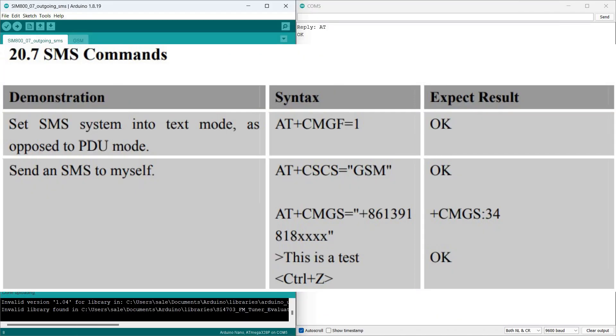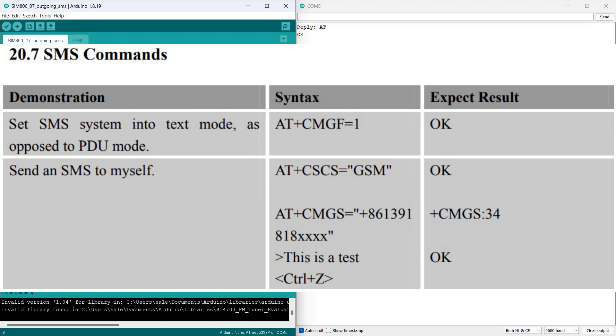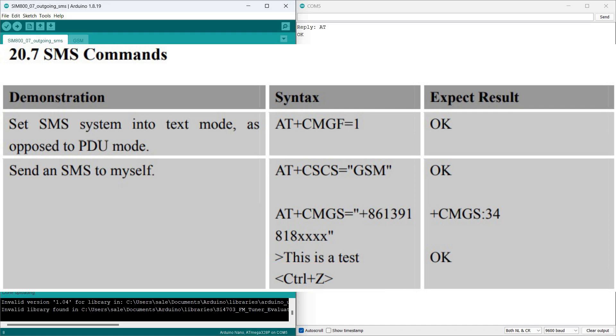The last command for composing an outgoing SMS here is called AT+CMGS. It contains the recipient's phone number as well as the text of the SMS itself. This command is sent sequentially. First the phone number in parentheses, then SIM800 returns an arrow or greater than sign. At that point we should input the message text and close the carriage return with the CTRL-Z combination. The module will then attempt to send the SMS and return a diagnostic response.